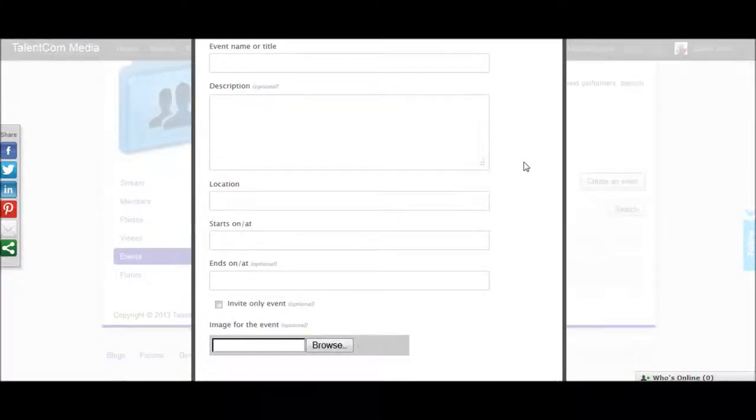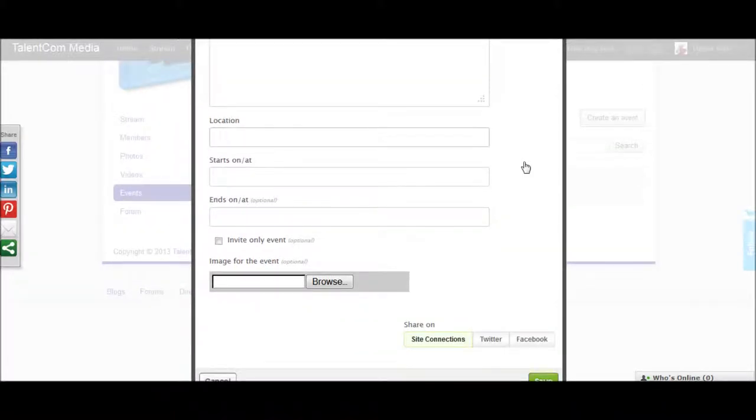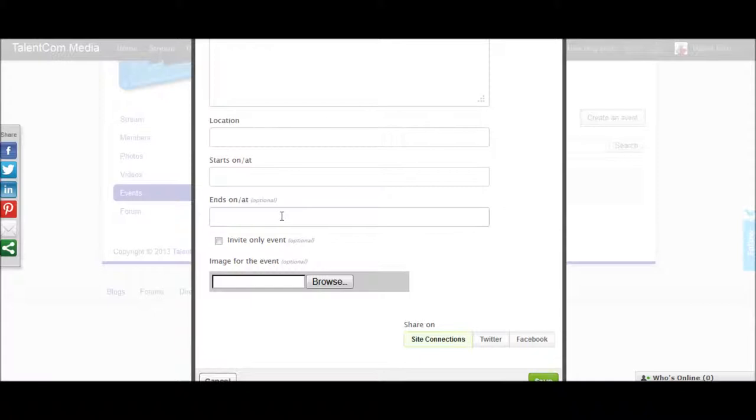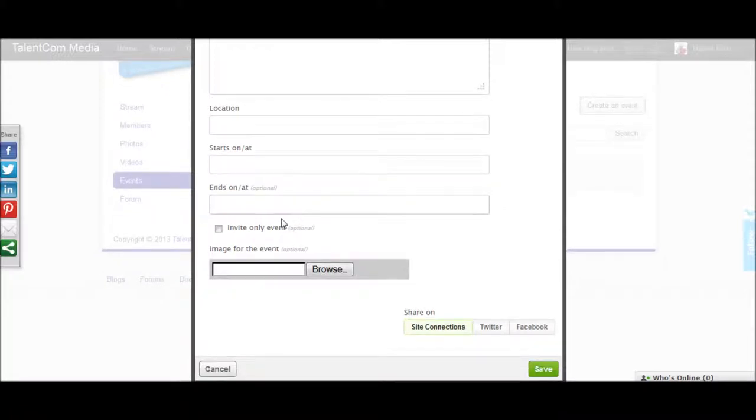Those fields are event name or title, an optional description, the location, when the event starts, the end of the event which is optional. You can also make the event invite only, and you can also add an optional image.